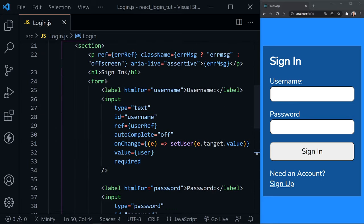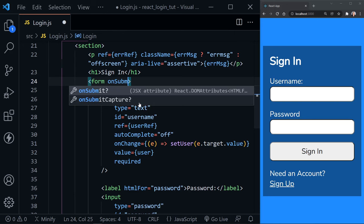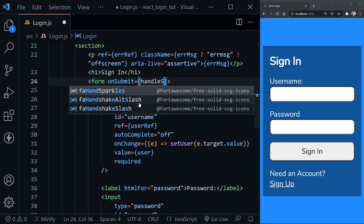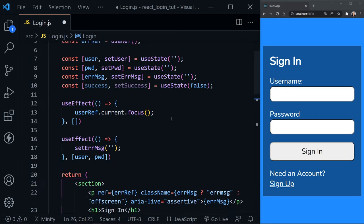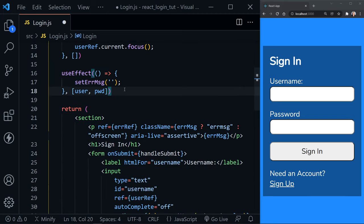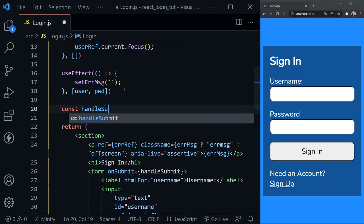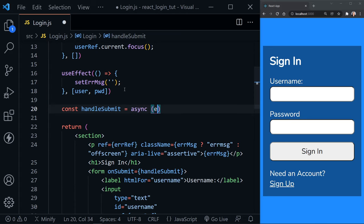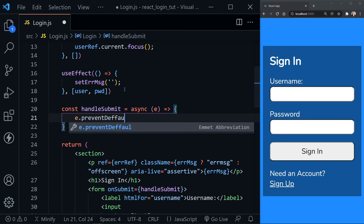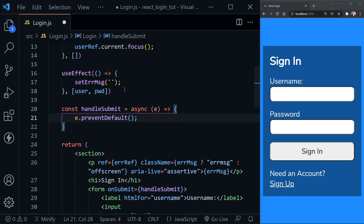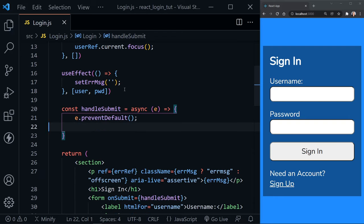Scrolling to the top of the form, we add onSubmit set equal to a handleSubmit function. We scroll up and define handleSubmit as an async function that receives the event. The first thing inside is event.preventDefault to prevent the default behavior of reloading the page. We don't have to pass the event explicitly on the JSX side — the function receives it by default.